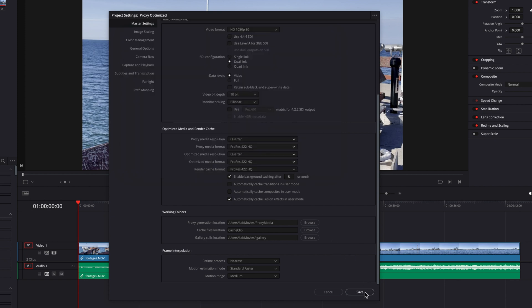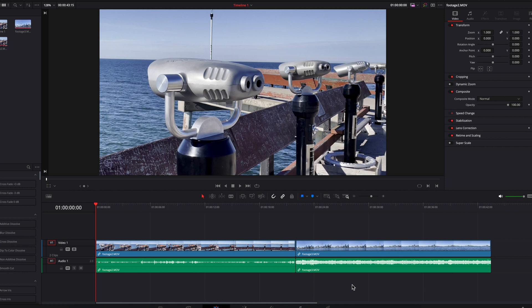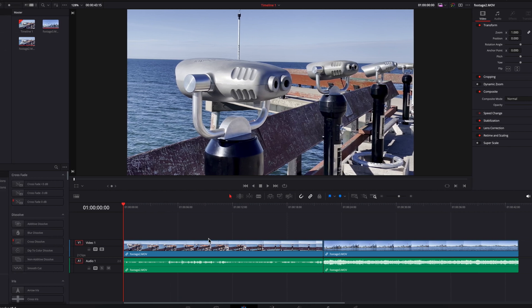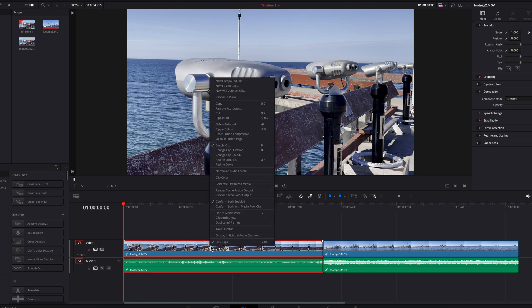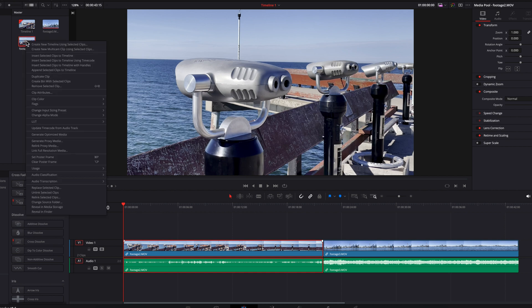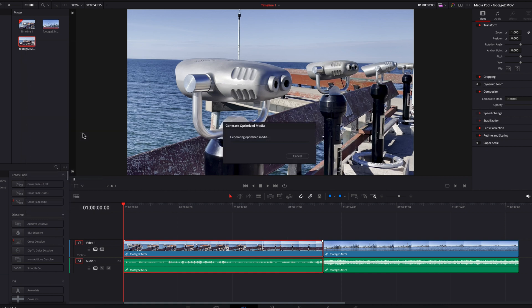Now let's save these settings and create these files. For optimized media, you can either right-click the clip in the timeline and select generate optimized media, or you can go to the source clip in the media pool, right-click it, and select generate optimized media. Let's do that and you will see the system go ahead and create this file.